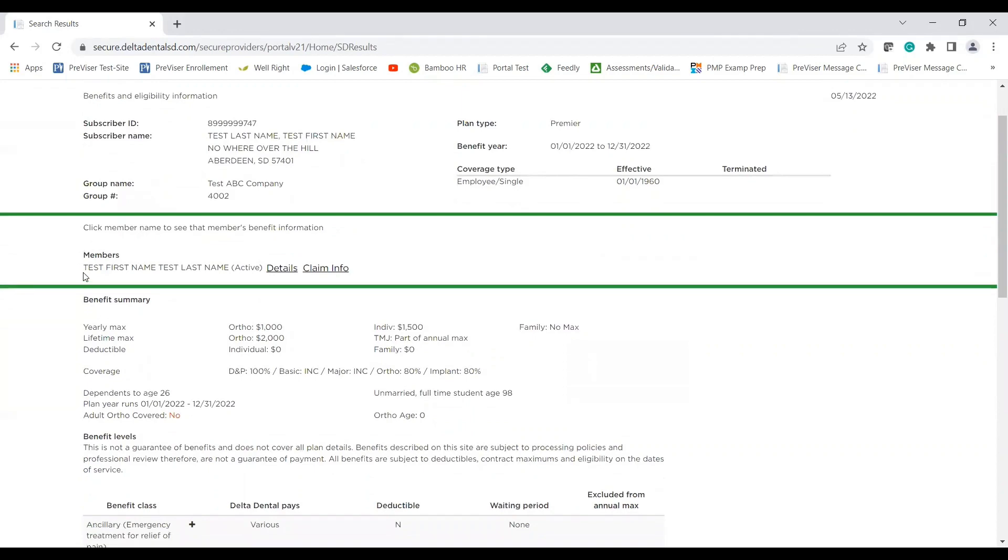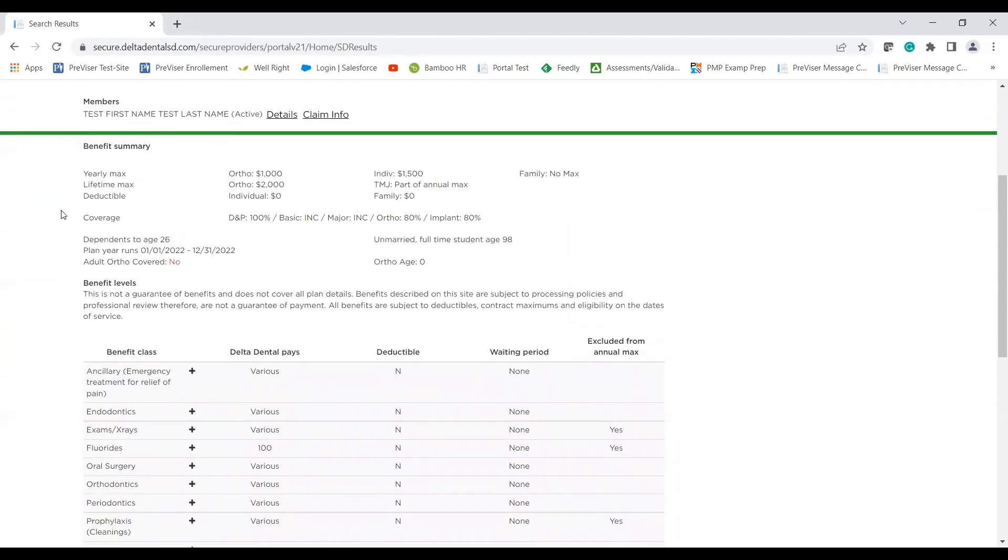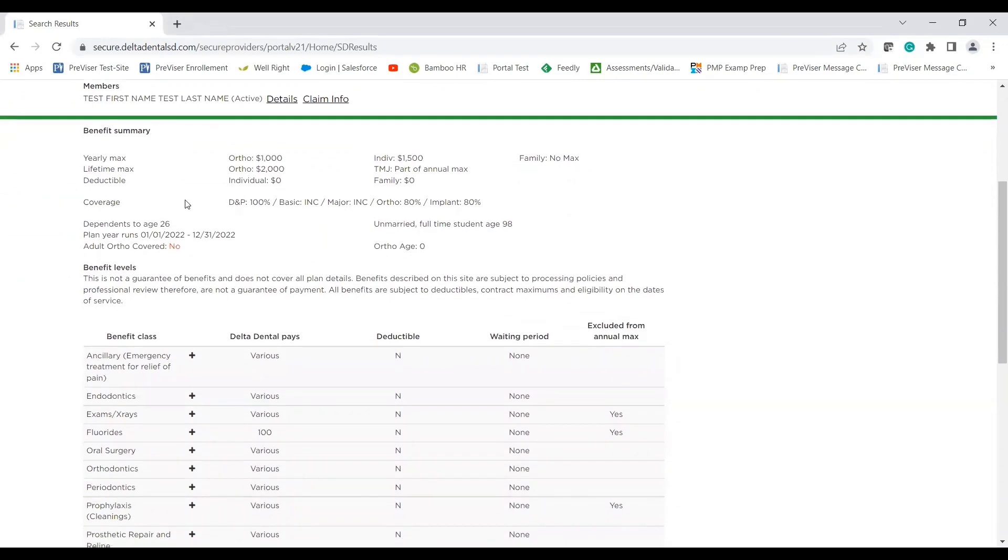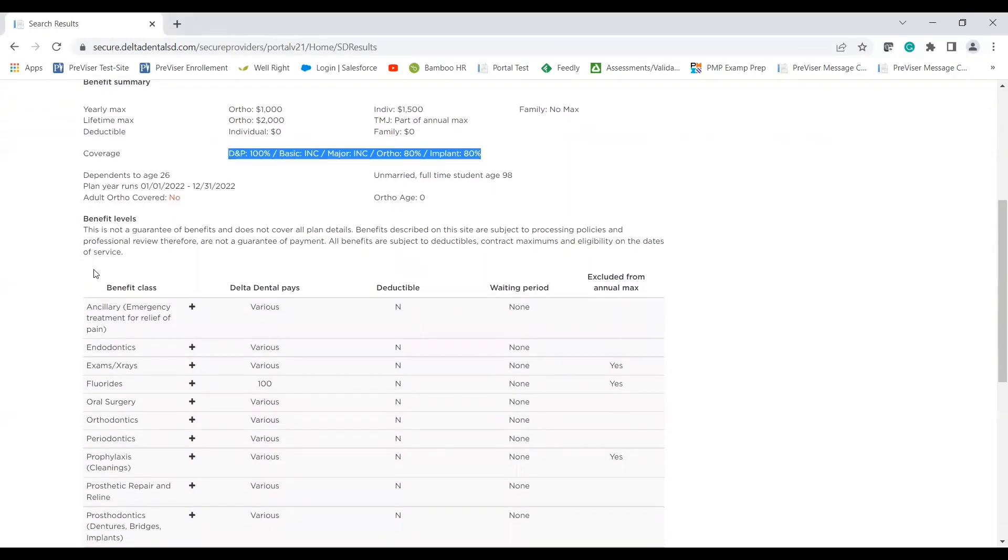Here's the member section. I will get into that in a little bit, but as you scroll down, you'll see the benefit summary, including all the maximum and deductible details. You'll see coverage percentages listed here, and then we'll get into the benefit levels.